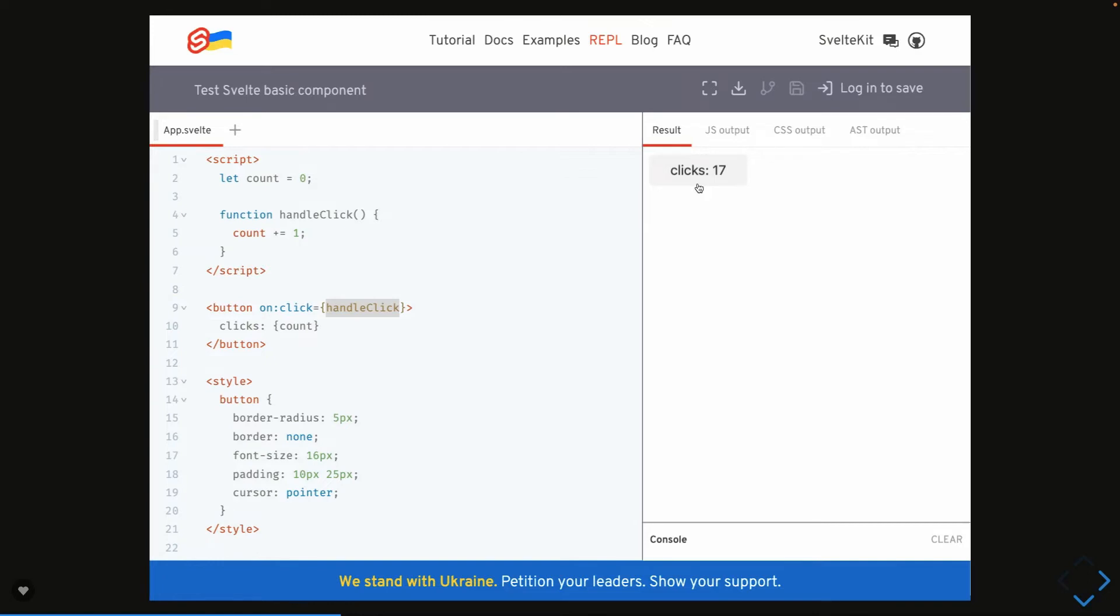It doesn't use any kind of virtual DOM. It just invalidates the value and applies the new changes.